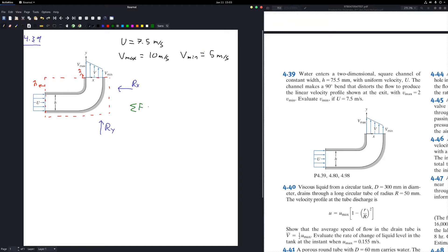The next step is to write down the conservation of momentum. This is the summation of forces equal to the rate of change of momentum, plus the incoming and outgoing momentum from the control surface.